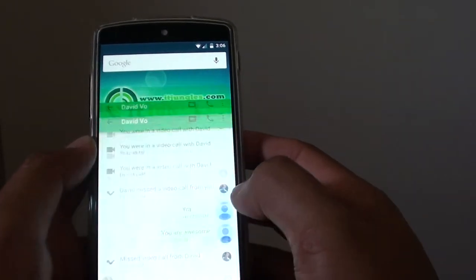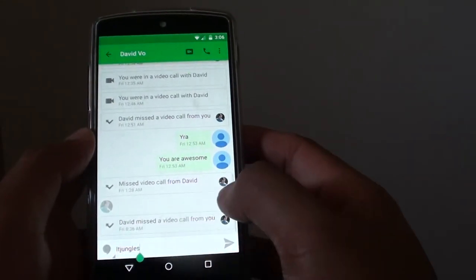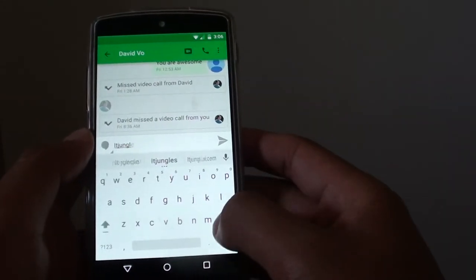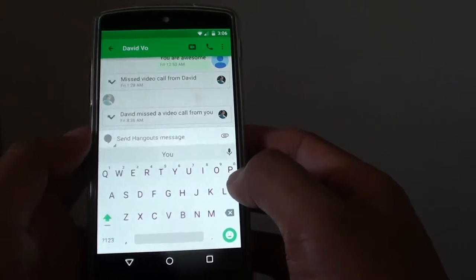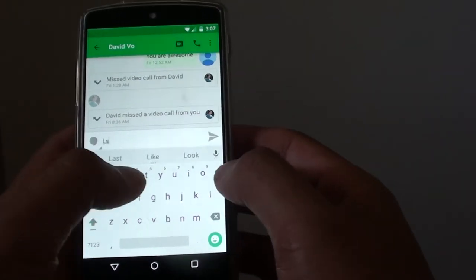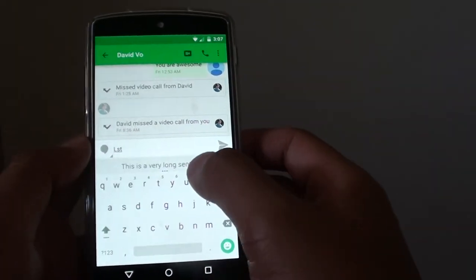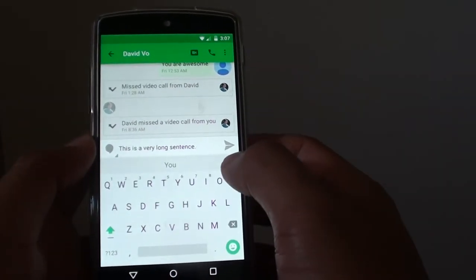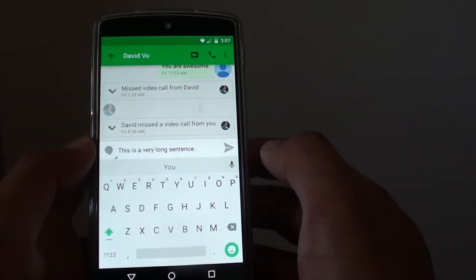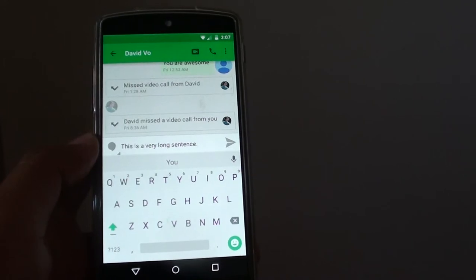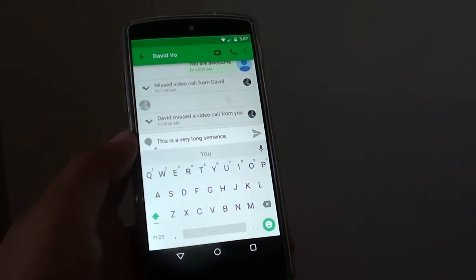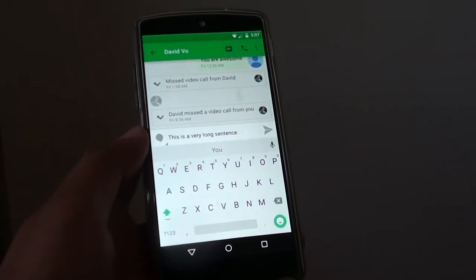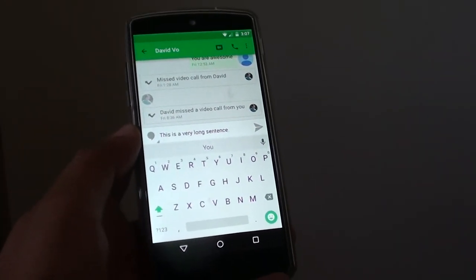Let's say I want to create a message. I can type the shortcut LST and you can see I can choose that long sentence. And that's how you can create a phrase shortcut on the Google Nexus 5. Thank you for watching this video.